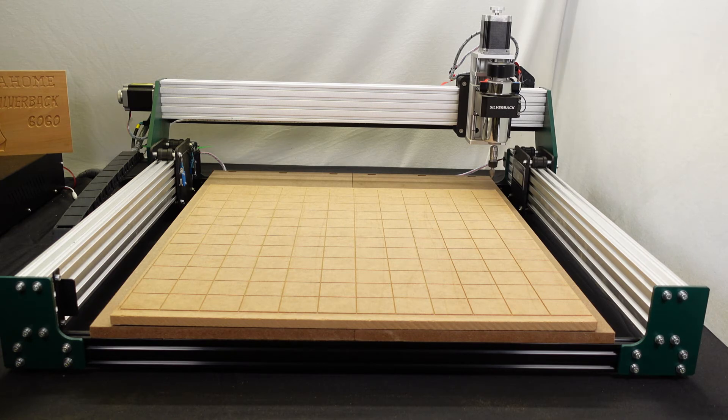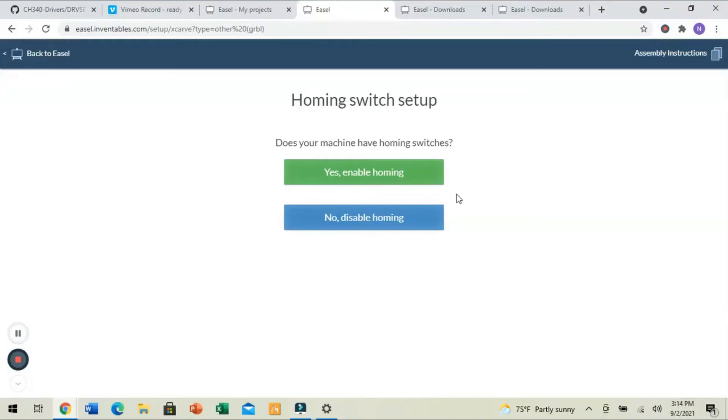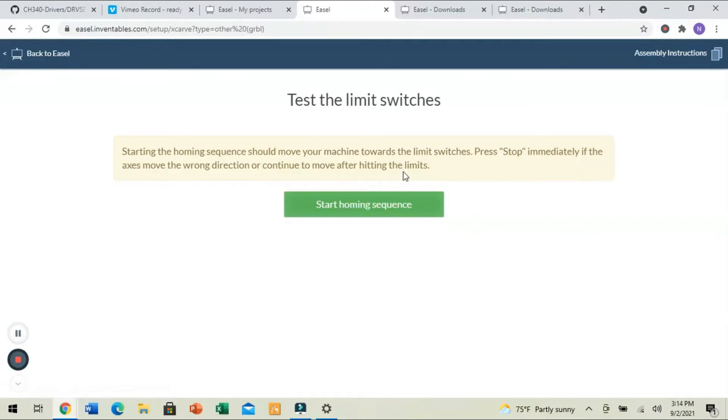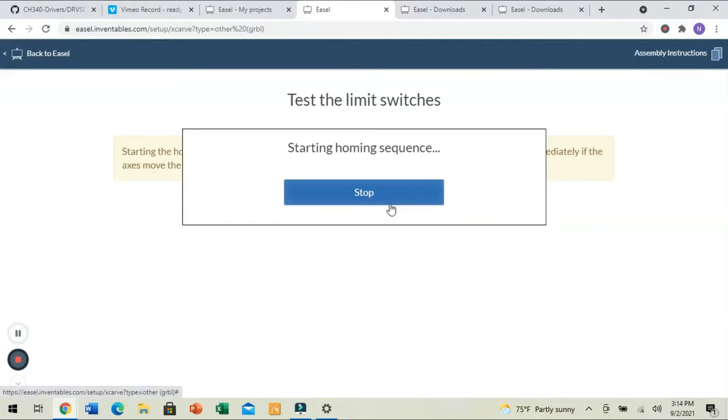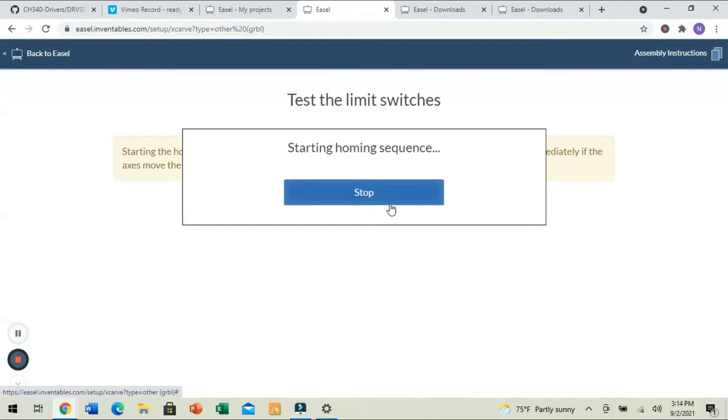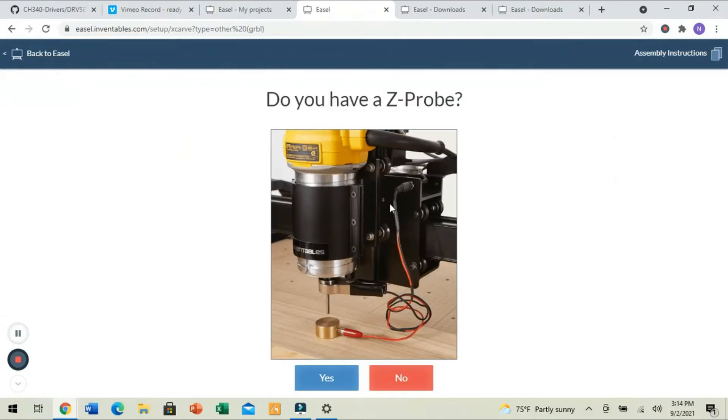It's going to ask if we have limit switches. And if we do, in this case we do, we're going to say Yes, Enable Homing. And then we can choose to start the homing sequence here. It's going to go through its sequence. Now, the idea here is they're just trying to make sure that it homes to where you want it. And you can change these settings in the GRBL settings if you want to. Completely up to you and what your preference is. My preference for homing is the back right-hand corner because it gets it out of my way so that anything that I'm working on, I can have full access to my bed. All right, so we've homed the machine.